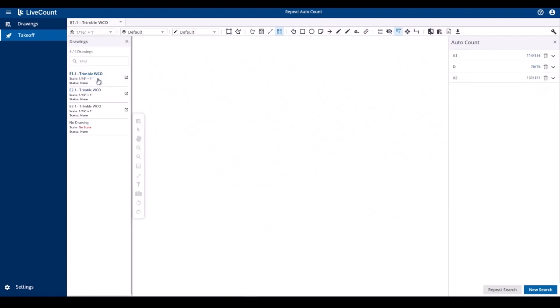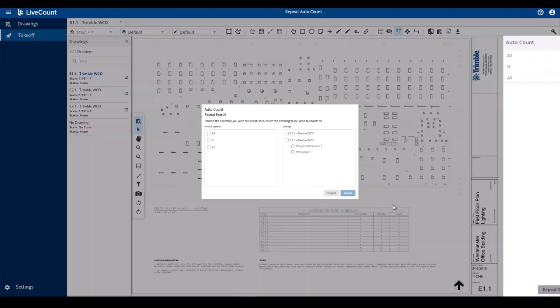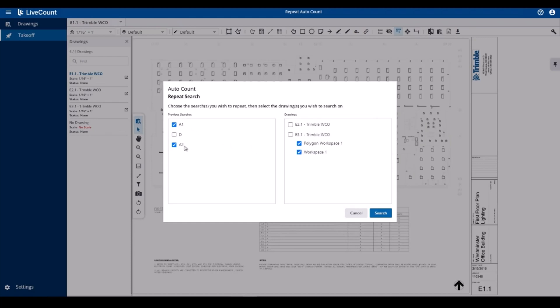Moving back to our initial drawing, we also have the option within LiveCount to repeat searches within workspaces only. So I have selected A1 and A2, and then I will select the polygon workspace and the rectangular workspace, which will result in these two searches only being repeated in those two workspaces.